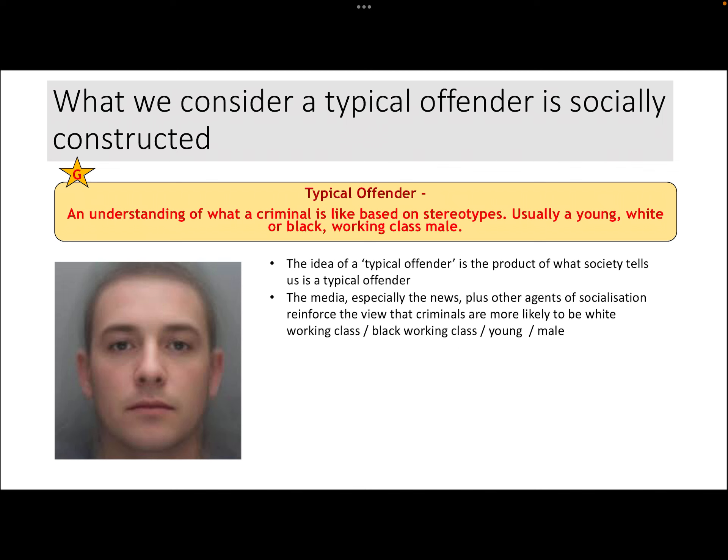In terms of agents to mention here, the media is a big one for pushing the idea of a typical offender, particularly through the news. The news tends to over-report on crimes that are often quite violent, often street crimes, which are much more visible, where offenders are more likely to be men and more likely to be working class — whether white or black working class. But other agents of socialisation are also responsible, whether it's family members, friends, or attitudes at work.